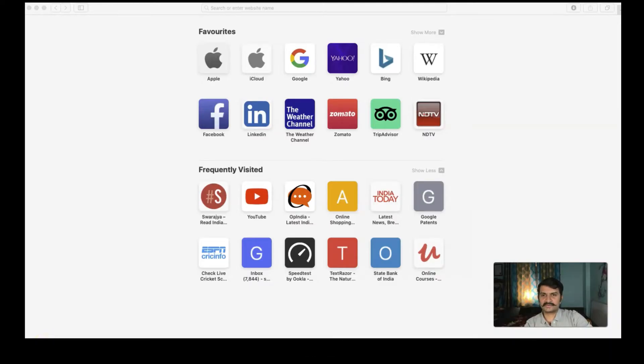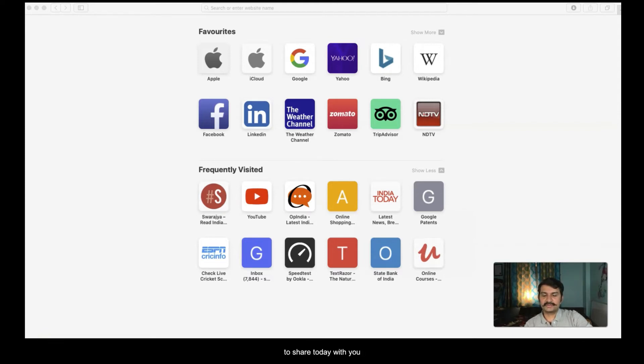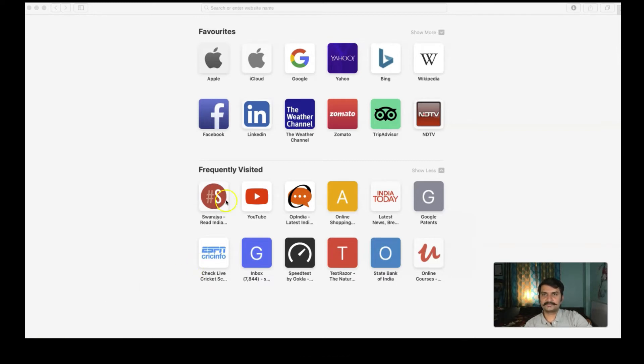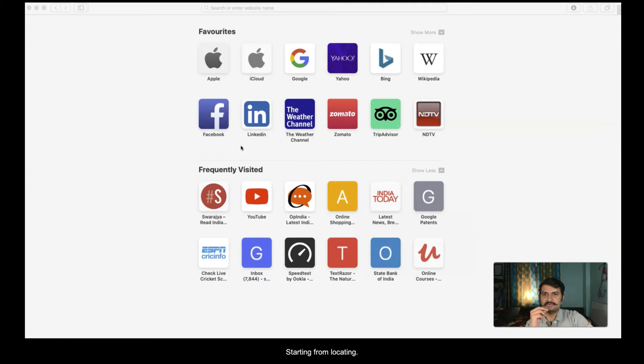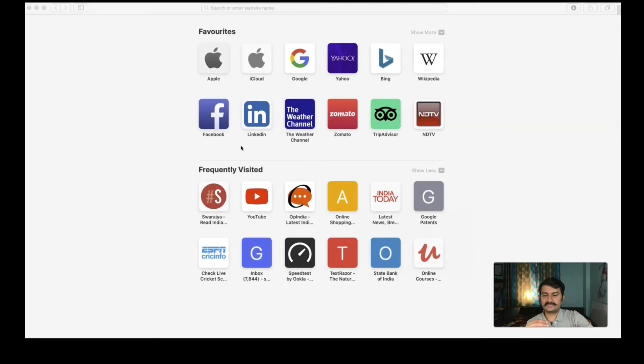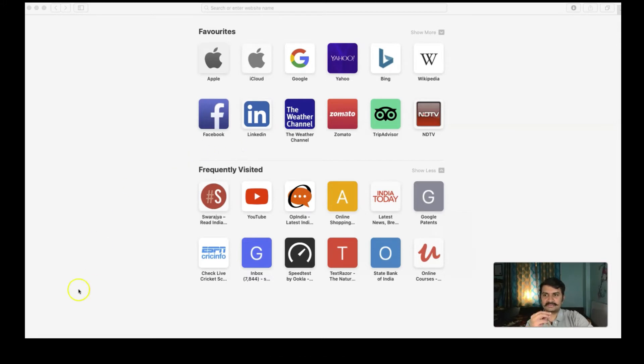Dear friends, it is my absolute privilege to share today with you Google Patents. Let's get started. I will take you through the very basics of Google Patents, starting from locating where is Google Patents and using some very simple searches. Let's get started.